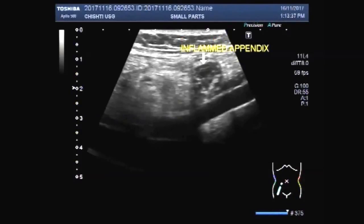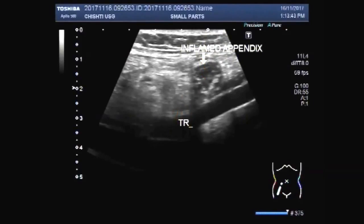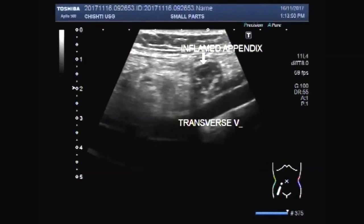You can see the transverse diameter of the inflamed appendix in the transverse view.